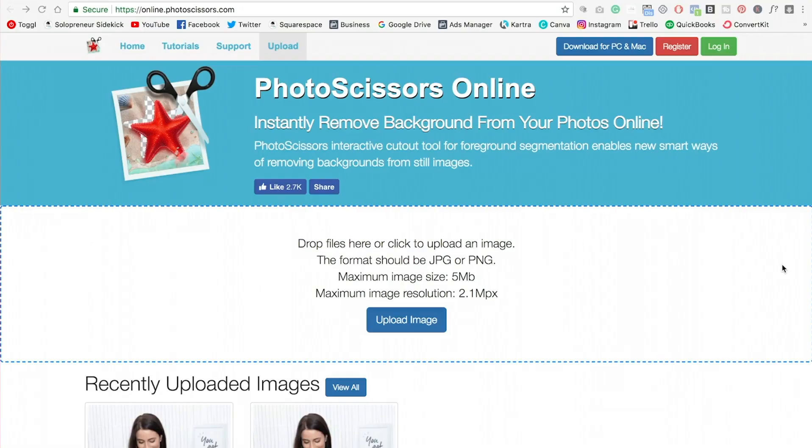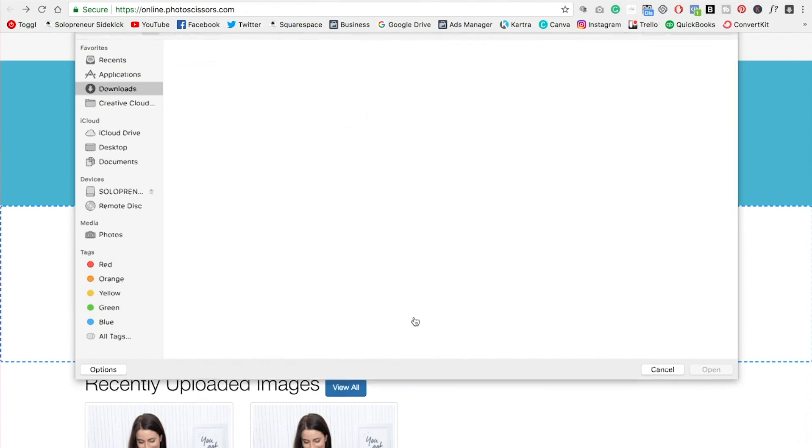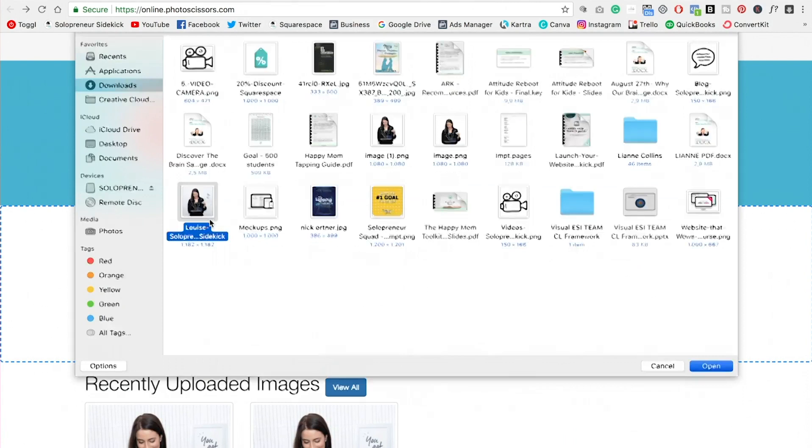Alright, let's get into today's video. I wanted to show you a few different options and then you can choose whichever one works best for you. So option one is just a really cool tool that I found online. It's online.photoscissors.com and all you need to do is click Upload Image and grab the image that you want to take the background away from.